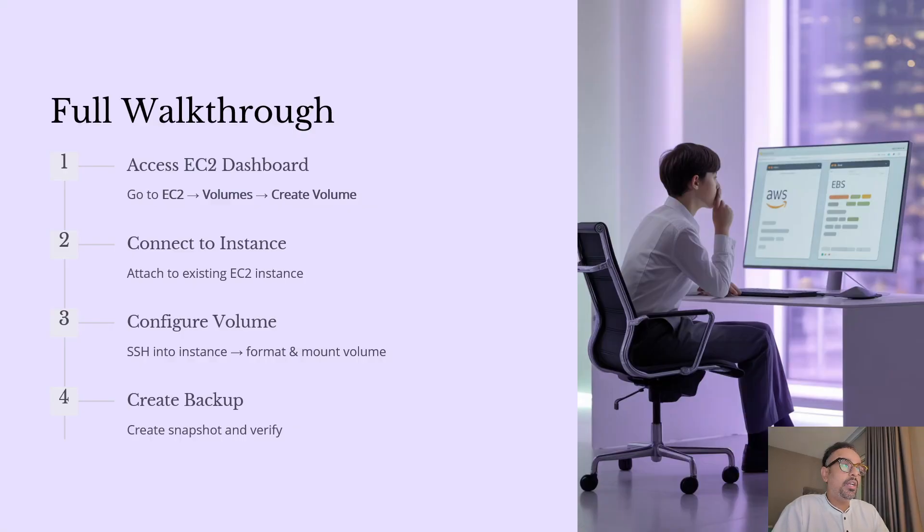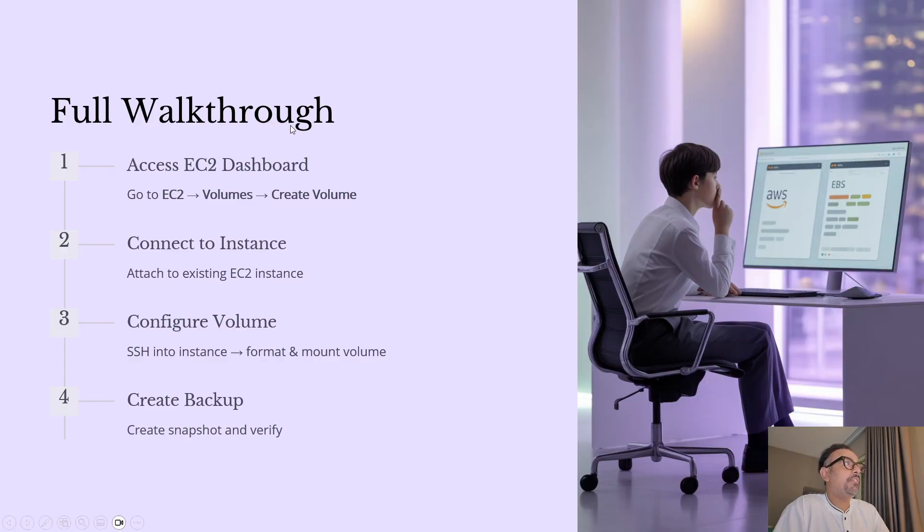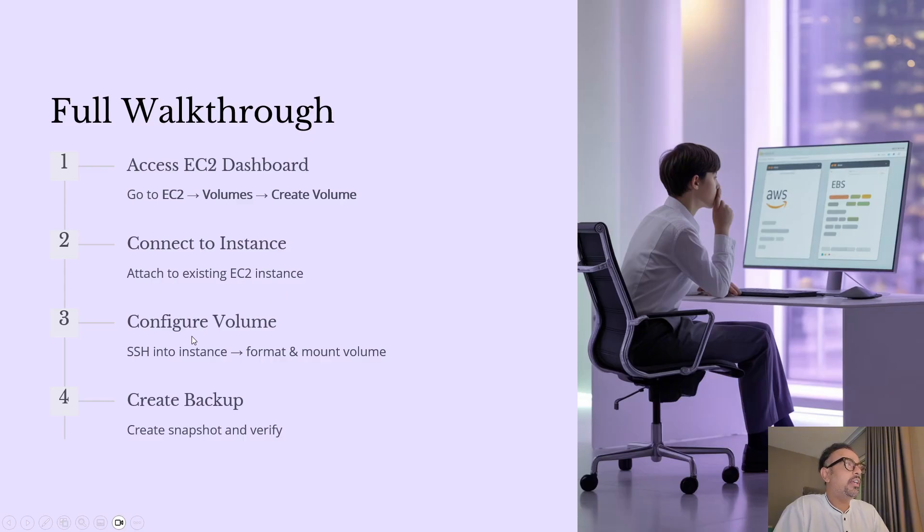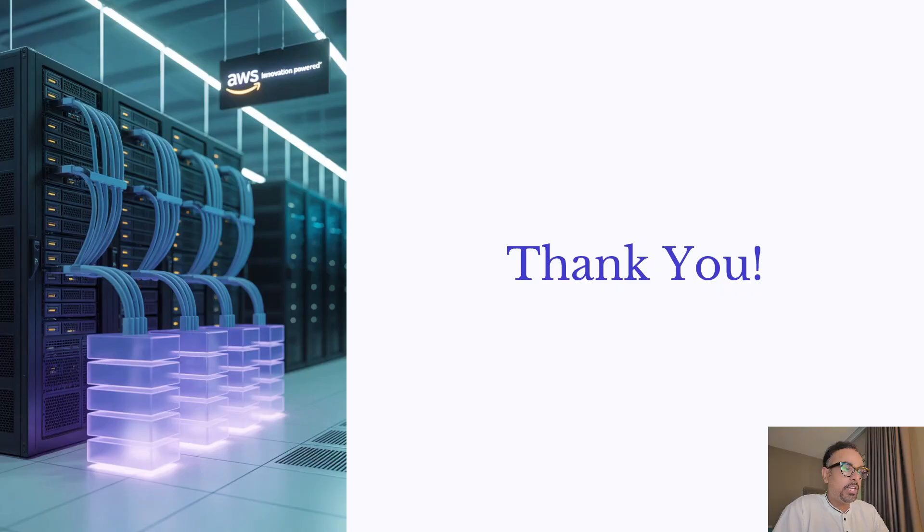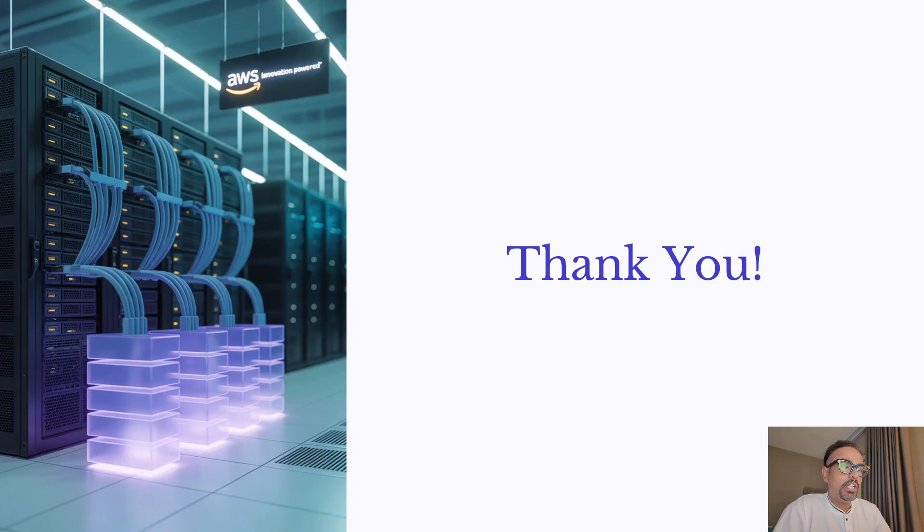so now as we saw this was the full walkthrough that we went ahead with so we created an EC2 instance after that we attached an EC2 instance and then we created a volume and we mounted that volume and we also saw that how you can create snapshot and you can do the automation with the AWS backup and data lifecycle manager and that wraps up our deep dive into Amazon EBS volumes and we explored what EBS is the different type of volumes how to create and attach volumes and how to protect your data